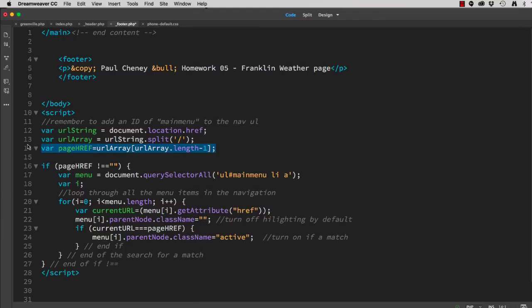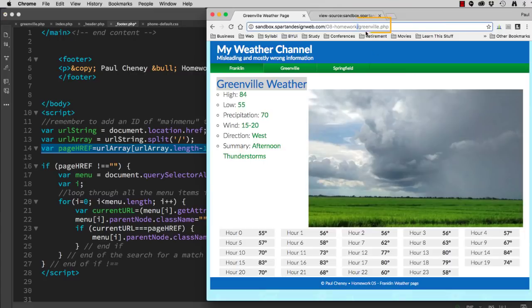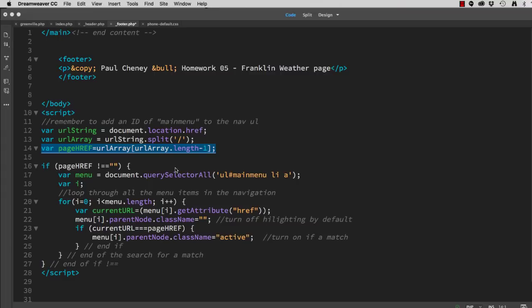And then on line 14, it grabs the last part, which in this case is Greenville.php. And then it looks at my menu. It finds the href of all my menu items, and if they match...